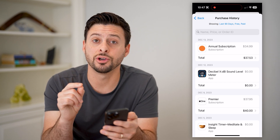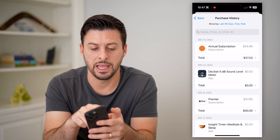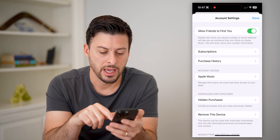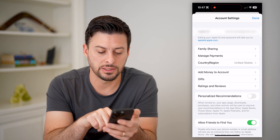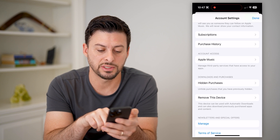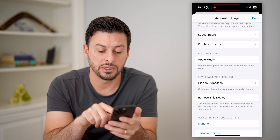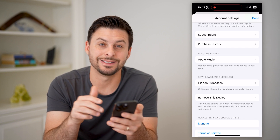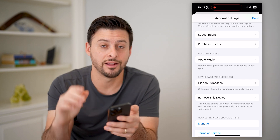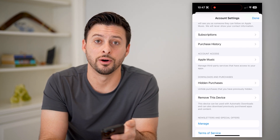Now I mentioned there were basically hidden ones. So let's go back. And here you can see if I scroll down under downloads and purchases, there's hidden purchases. You can tap on that to see any of those apps that you have hidden on your app store as well.